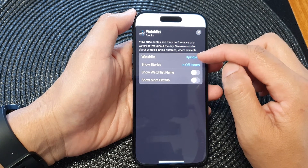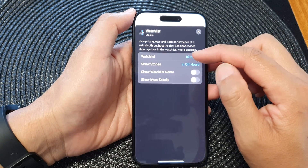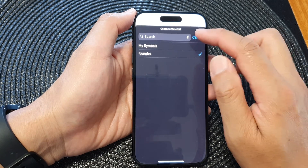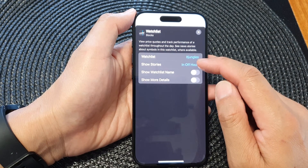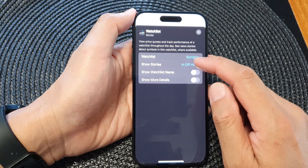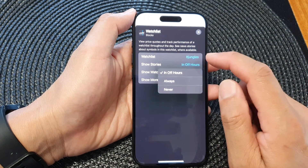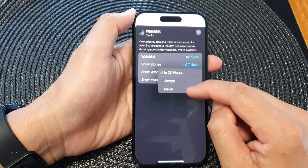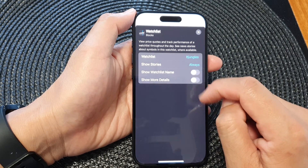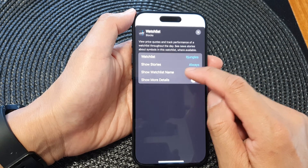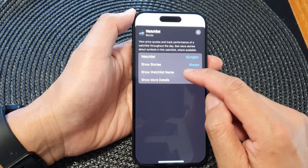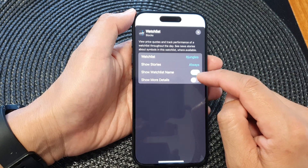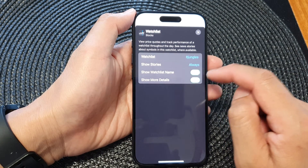In the Stocks app you can add a new watch list, and then here you can choose Show Stories — either Always or Never — and you can also turn on or turn off Show Watch List Name and Show More Details.